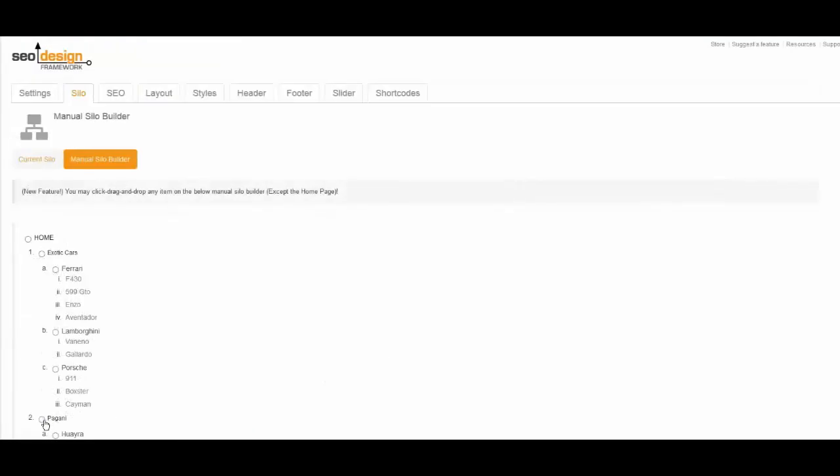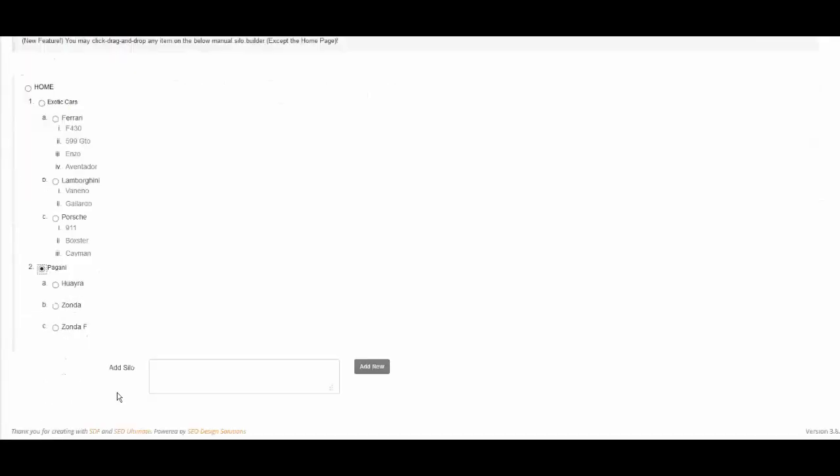Next, select the Category on the left, and add supporting articles in the text field, and then click the Add New button.